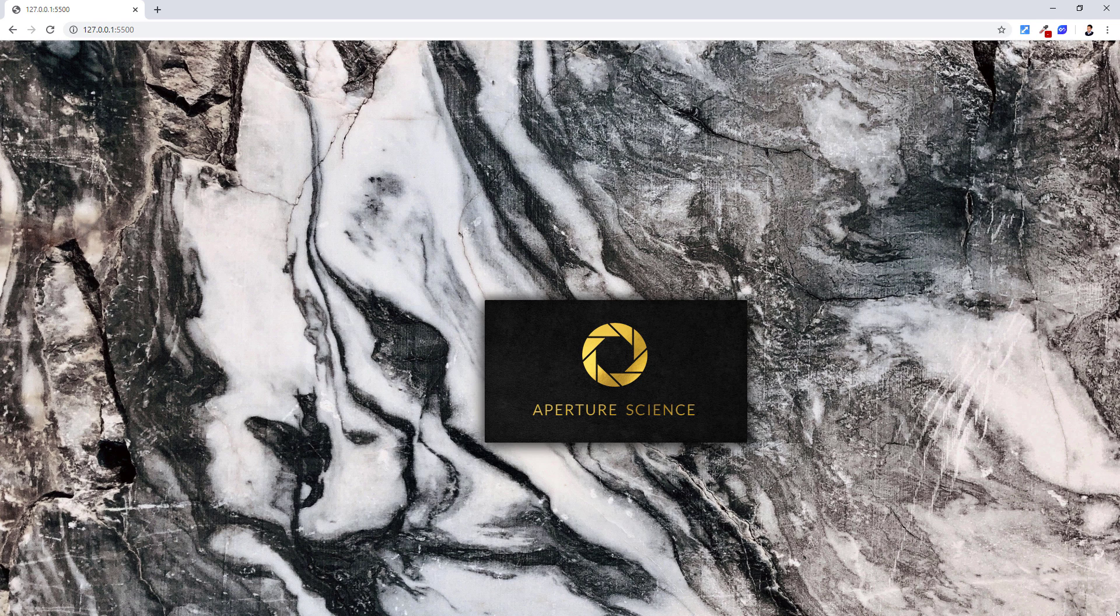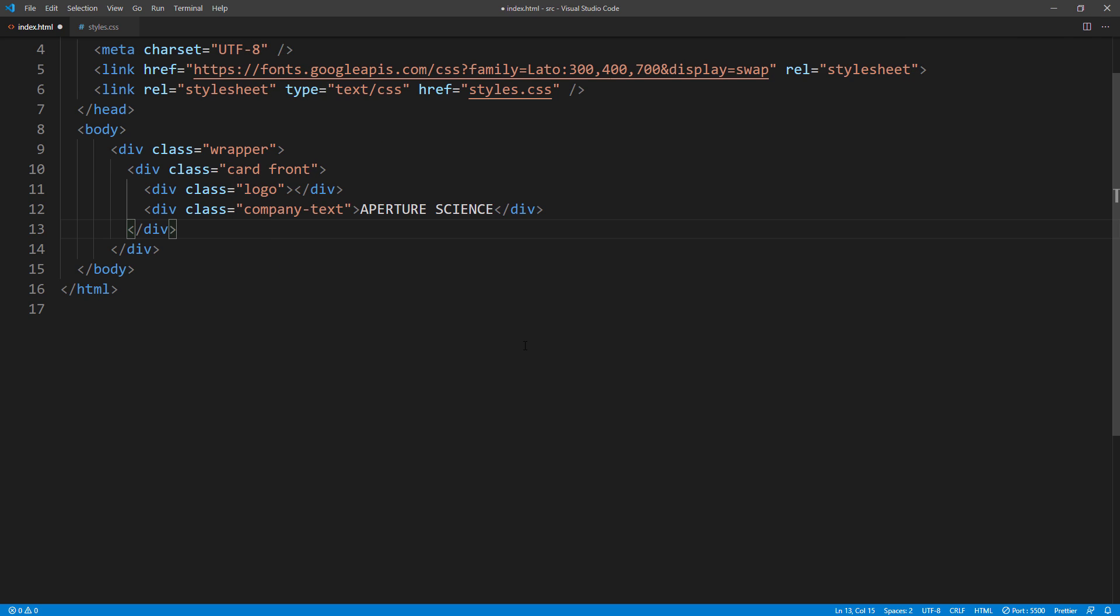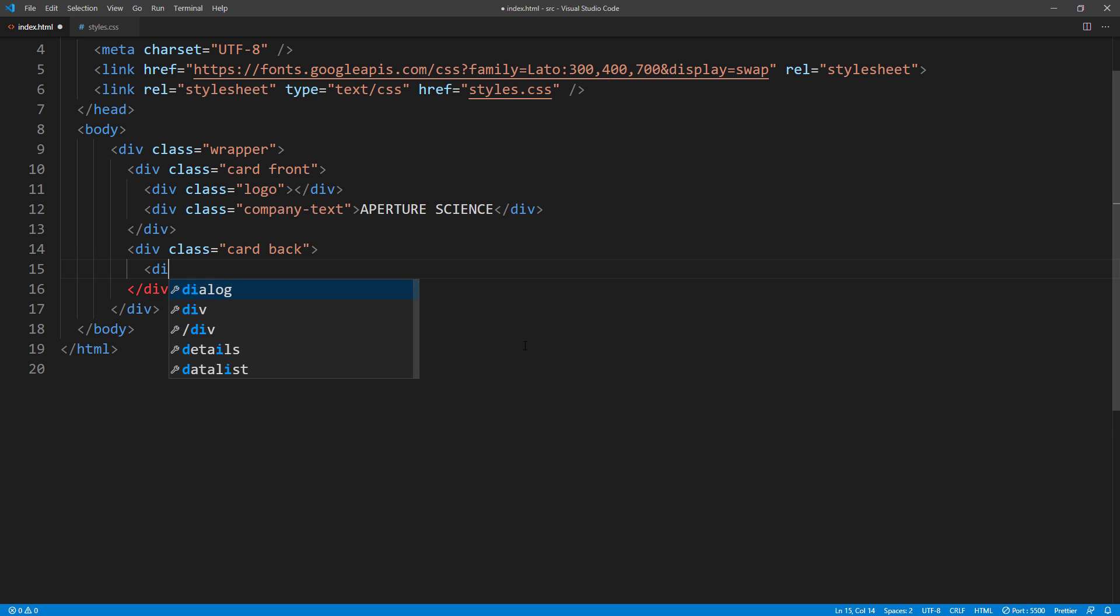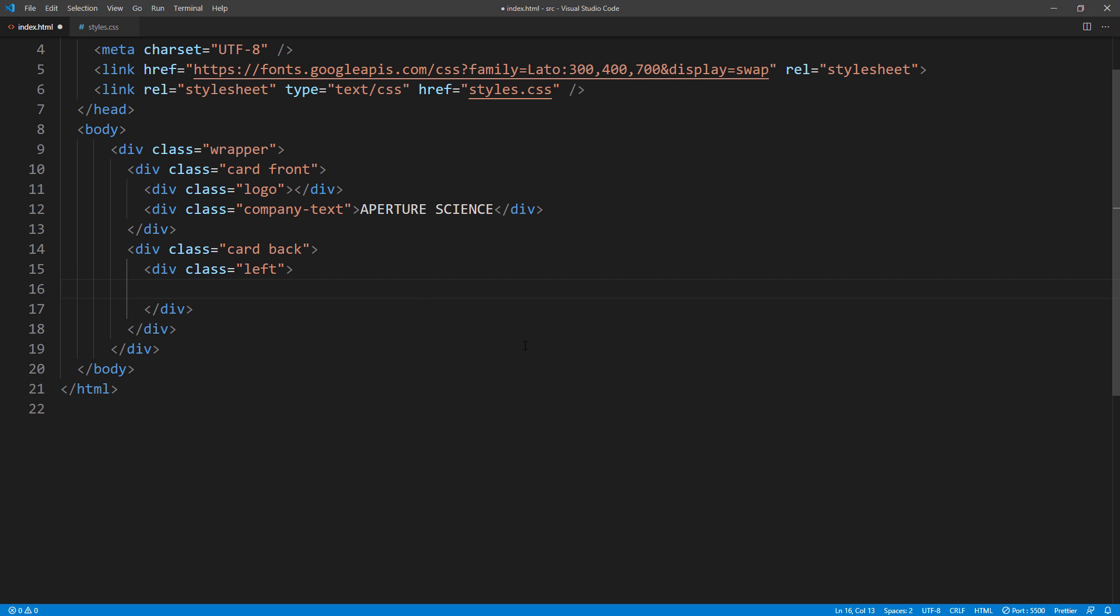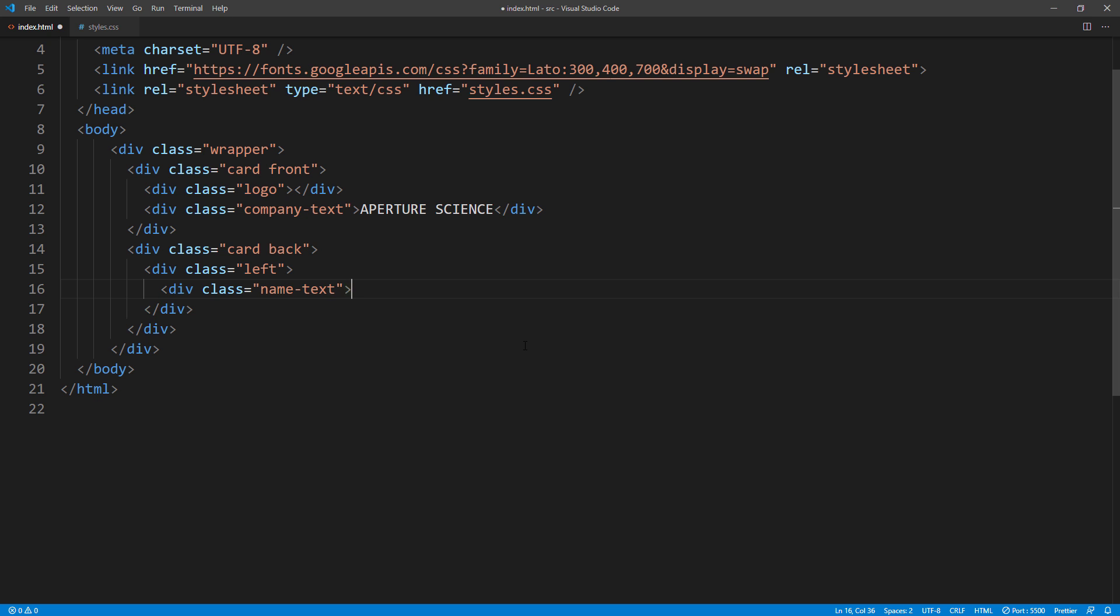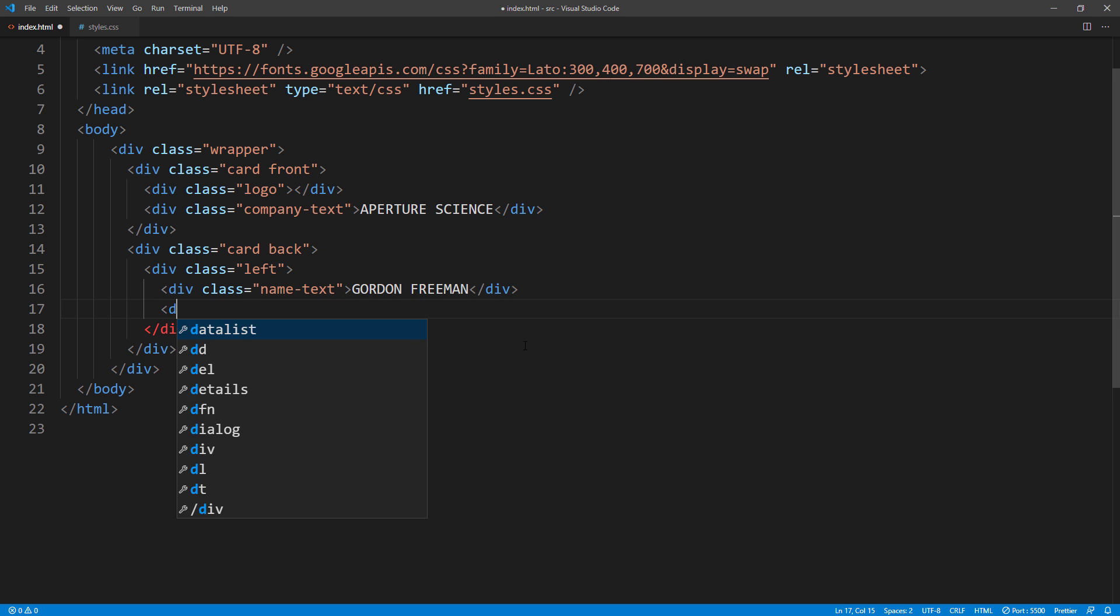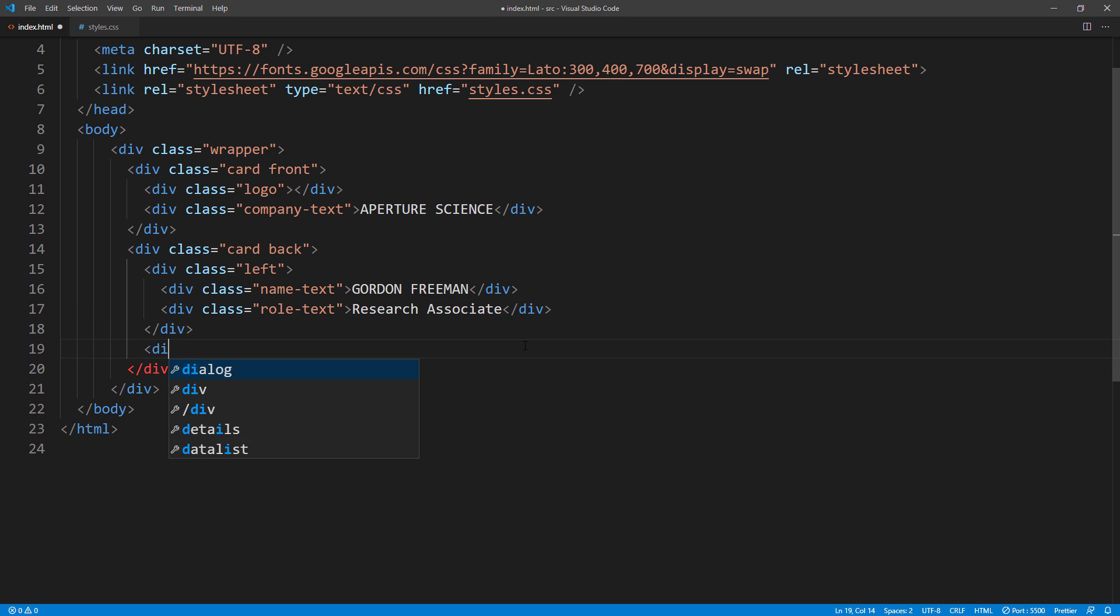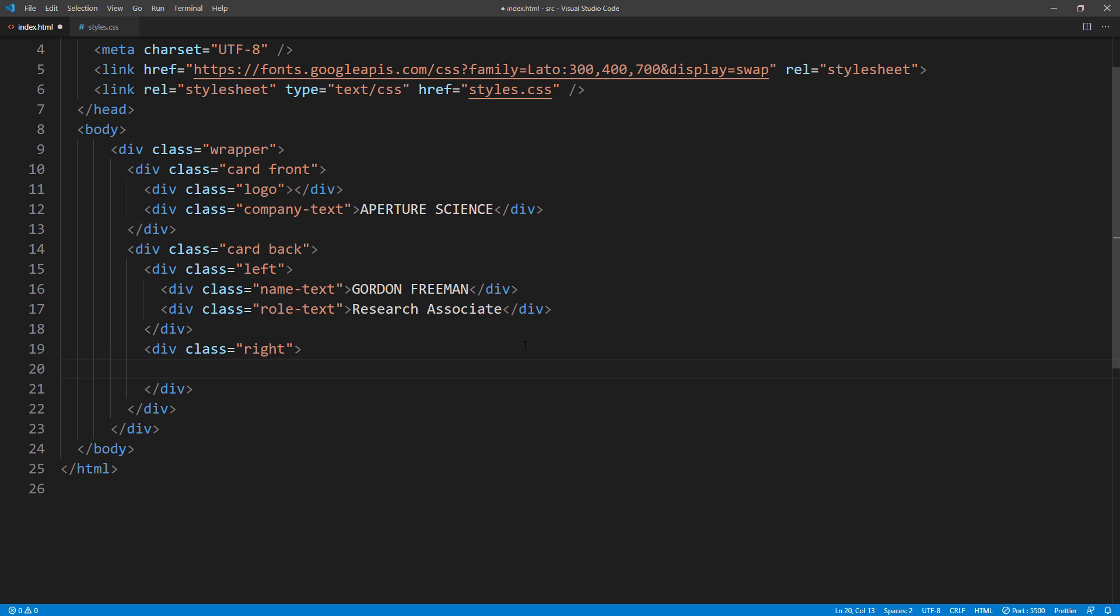Next we will work on the back side of the card. Create another div for card body. For the left side, we will have the name and the job title. For the right side, we will have the phone number, website, email, and street address.